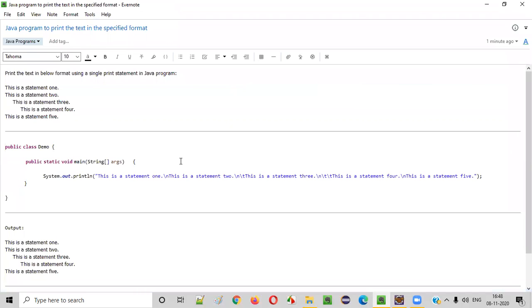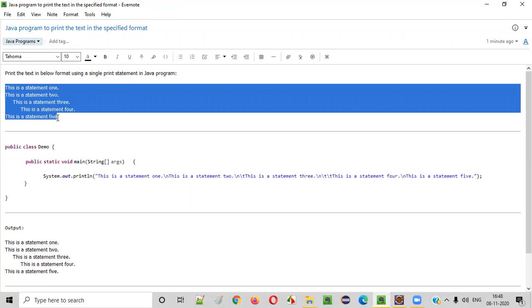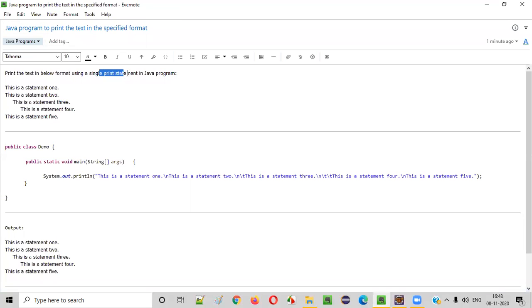So hope you understood how to write a Java program to print the text in this specified format and that too using a single print statement with the help of the escape sequences in Java. So that's it. Thank you. Bye bye.